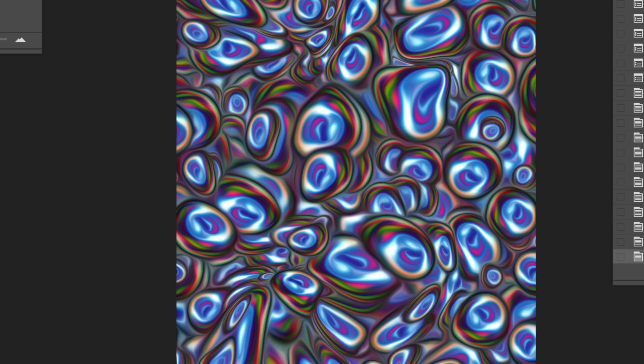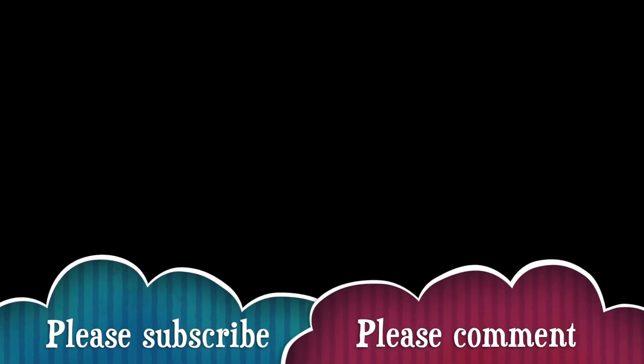Hope you have found this video tutorial of interest. I'm always adding new videos about Photoshop as well as other applications.